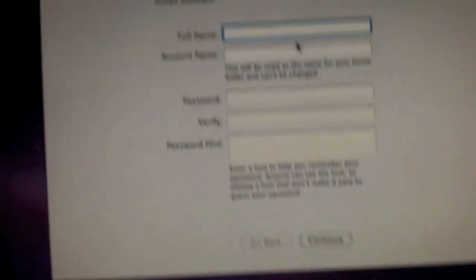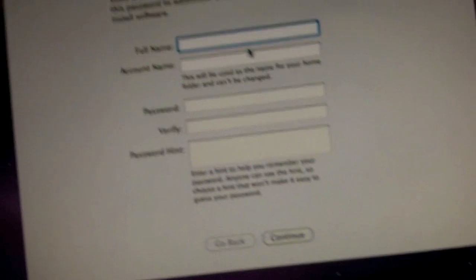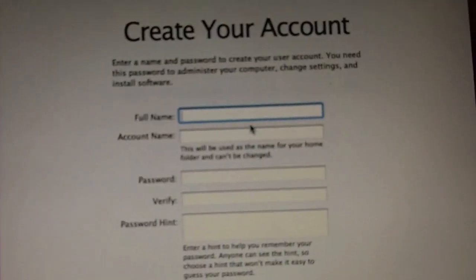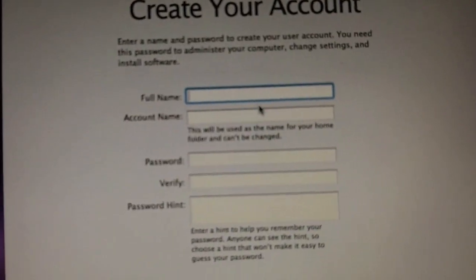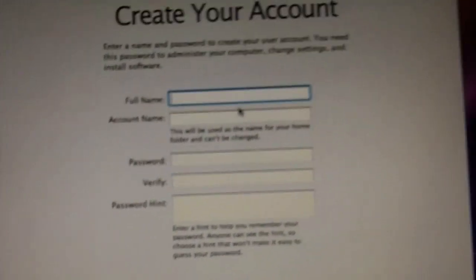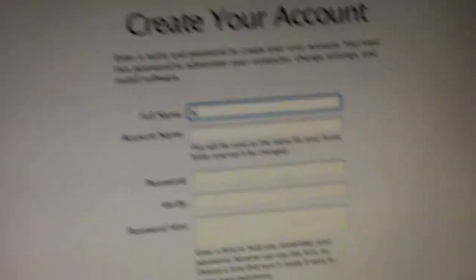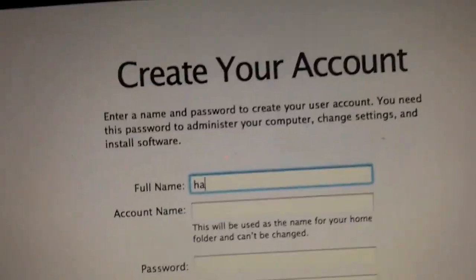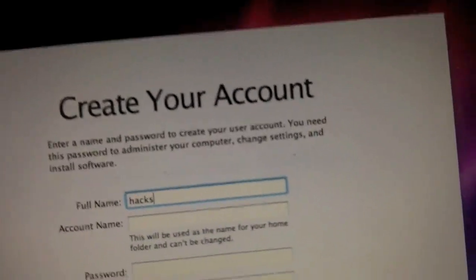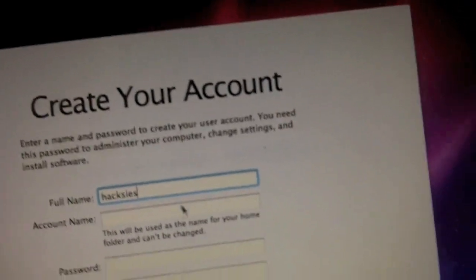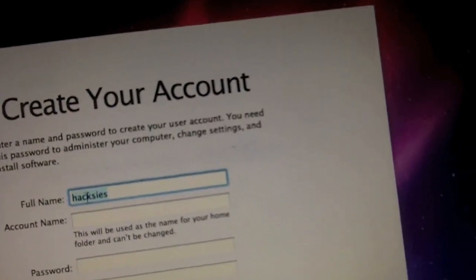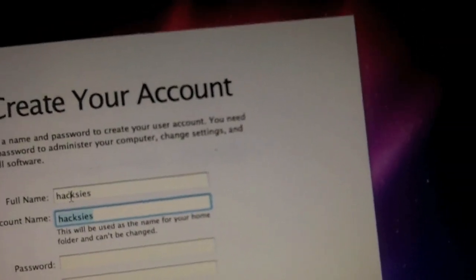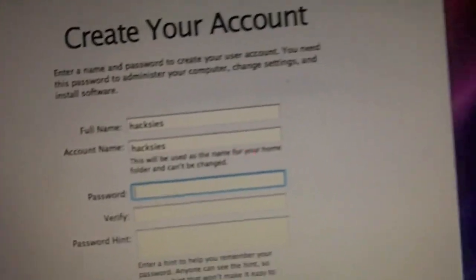Alright, so let's see, I'll just name my account. Haxes. I don't know, that's a really stupid name, but whatever. Password is Haxes.